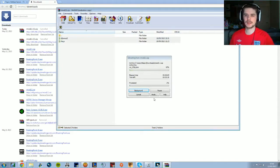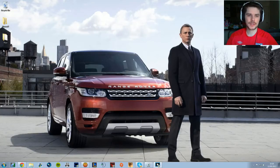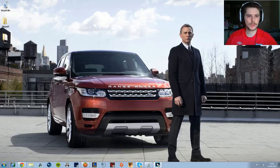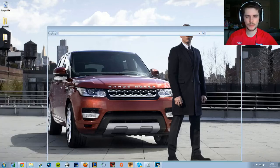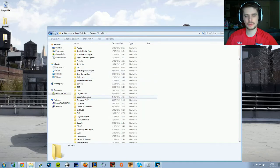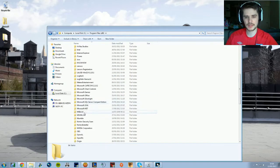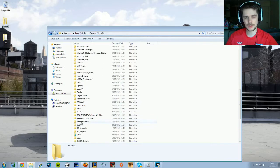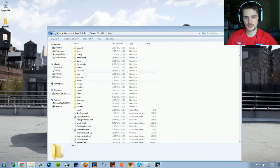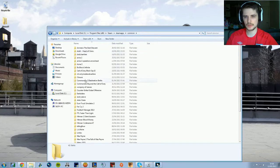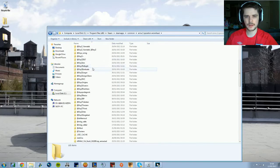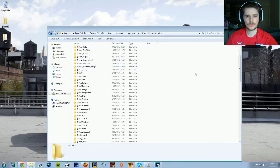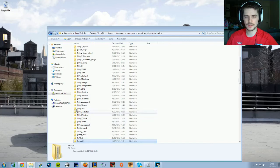Once that's extracted and on your desktop, go into your computer and find wherever your Operation Arrowhead folder is. Mine's in Steam, so I'm going to go to steamapps, then common, Operation Arrowhead. Then you want to drag your Rmod 2 folder that you just extracted into there.